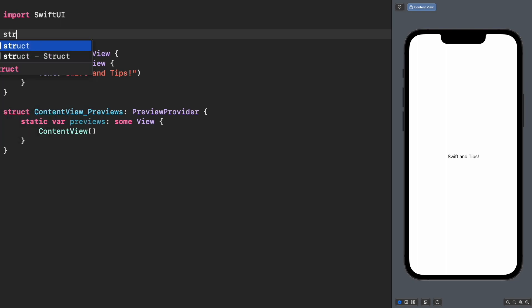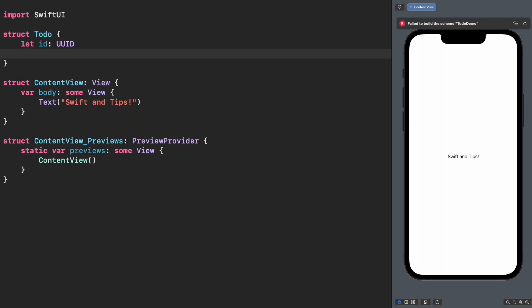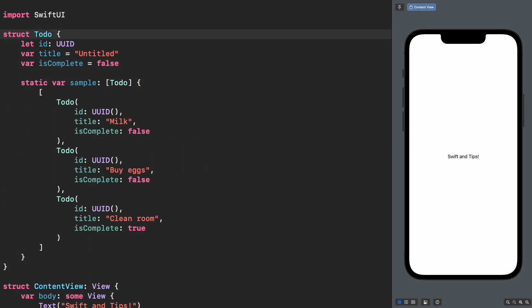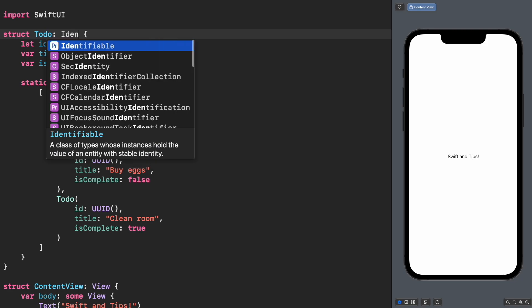Let's first create the to-do object and some samples for the demo. Don't forget to make it identifiable.